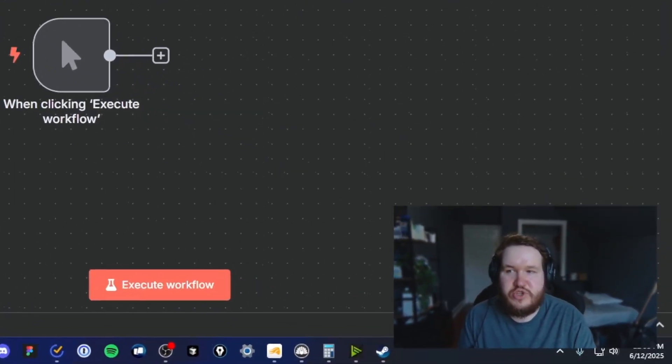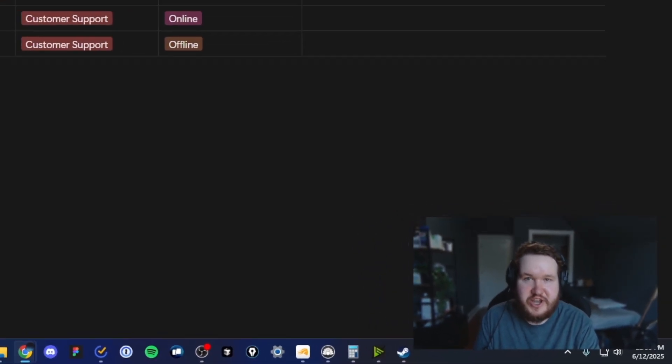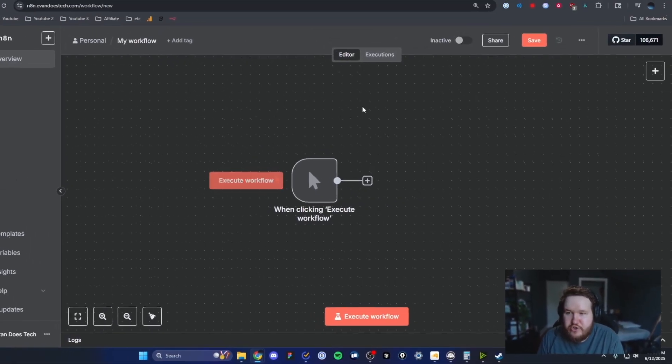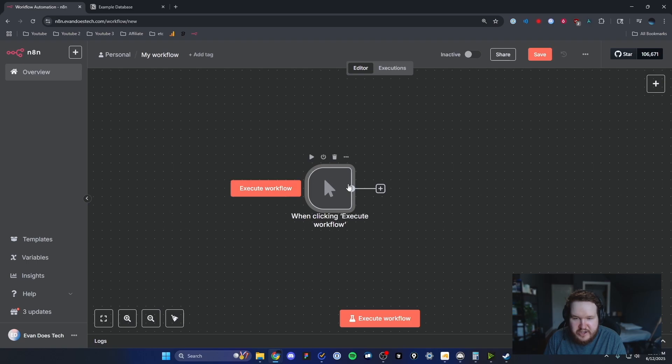Here's how you can create a connection between your N8N workflow and your Notion database. I created a very basic N8N workflow here by clicking a brand new workflow and then I added the execute workflow trigger.